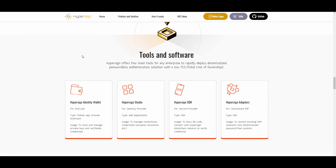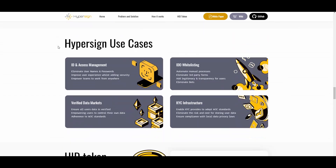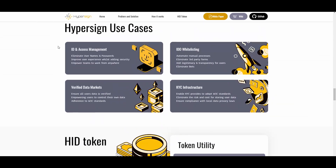The HyperSign Identity Wallet is a mobile app or browser extension where you can store your private keys. Then there is HyperSign Studio for identity providers — a web application used to manage connections and credentials. There is also the HyperSign SDK for service providers to show QR codes, connect with the HyperSign blockchain network, and verify credentials. There are also HyperSign Adapters, which could be a cool thing for developers watching the channel.